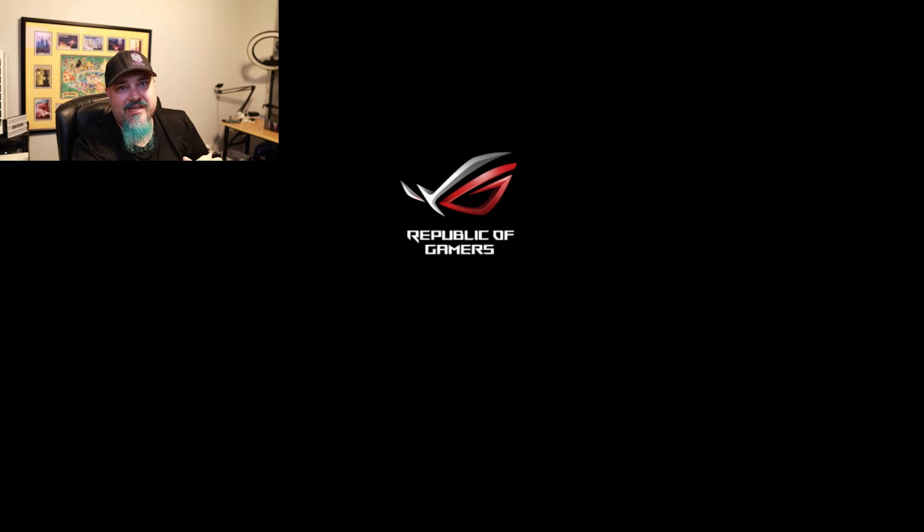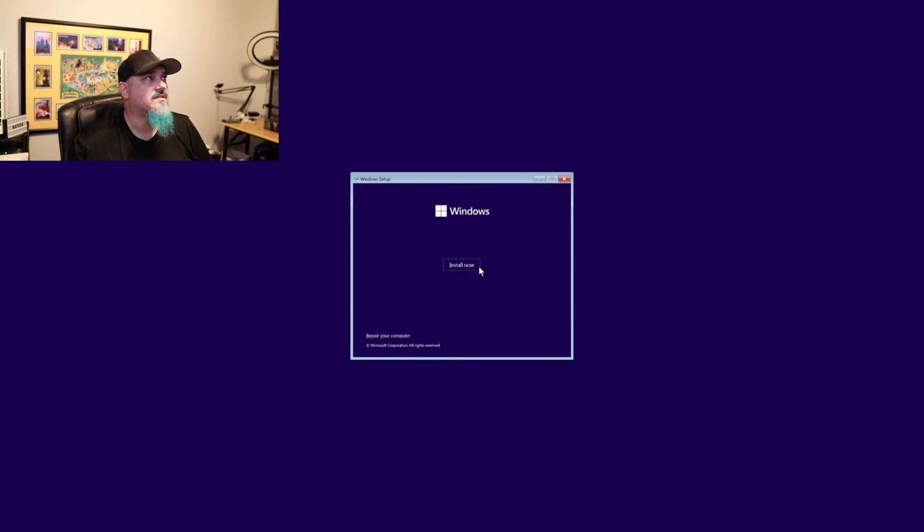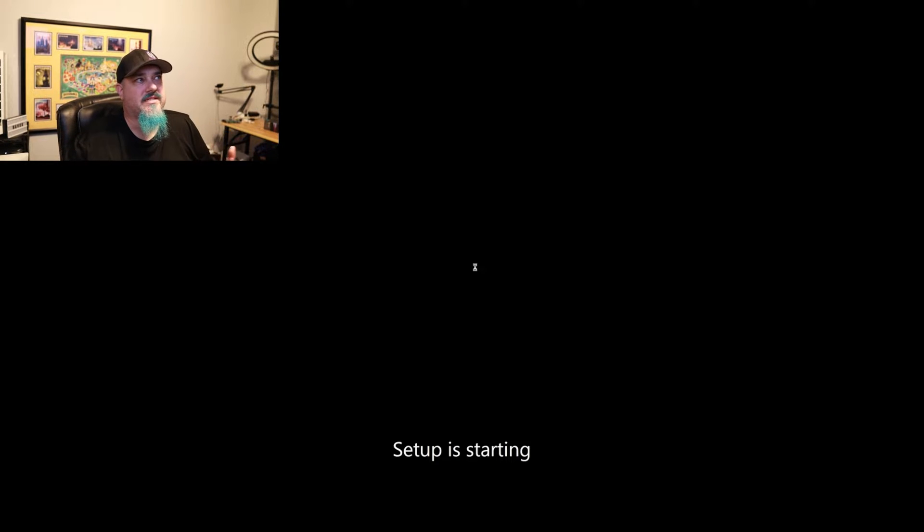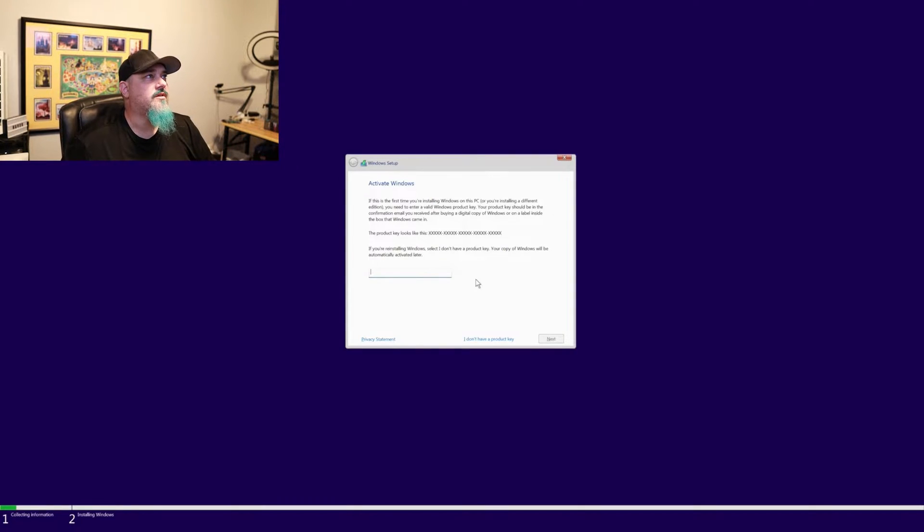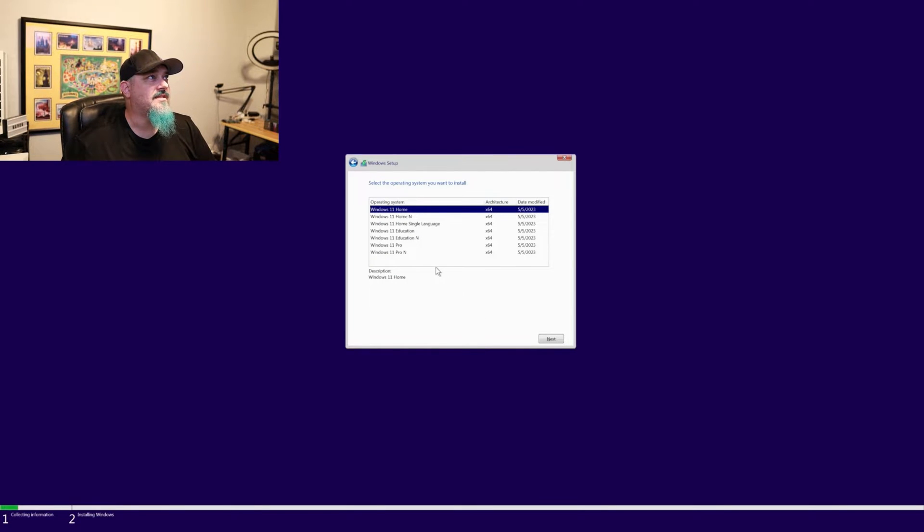I've got Windows 11 on my USB thumb drive. So here we are. We're going to go ahead and do next, install now, and it'll go through and say setup is starting. Right here, you can click don't have a stream key, and we're going to choose the version of Windows 11 we want to install. For this example, I'm going to do Windows 11 Pro.